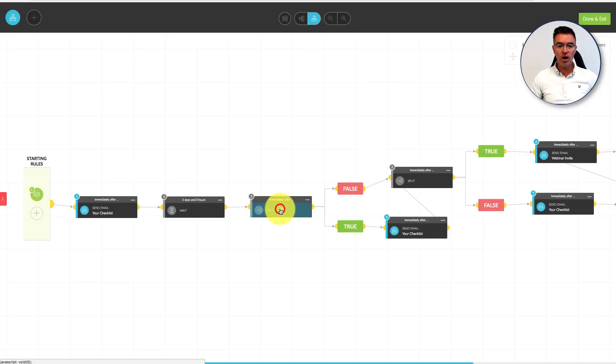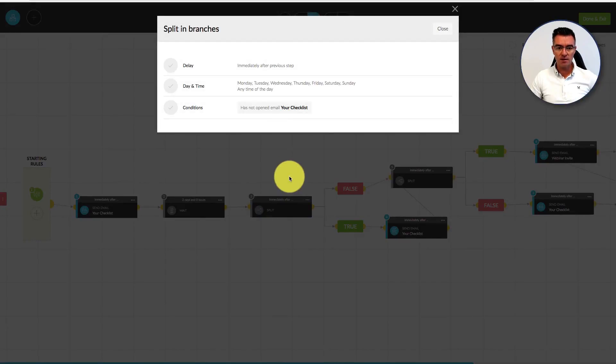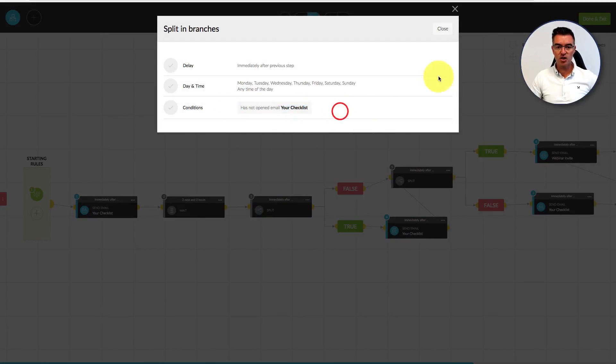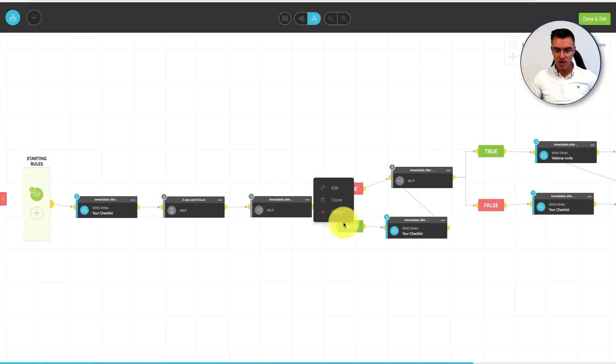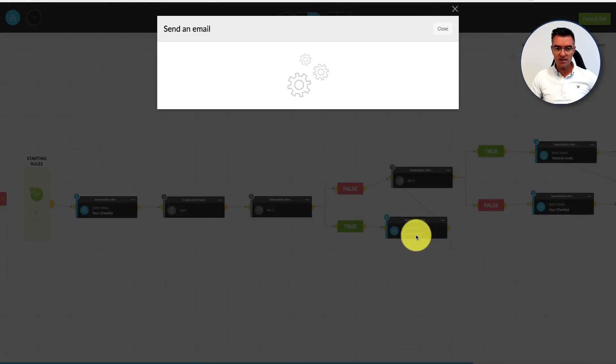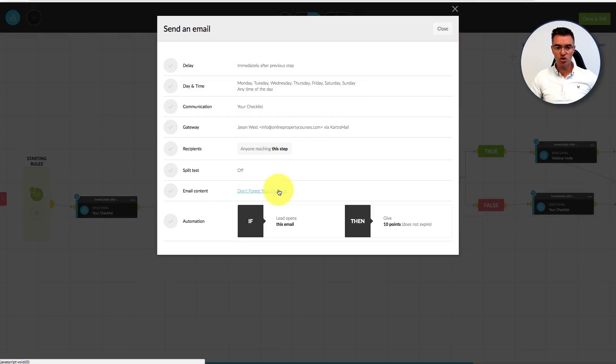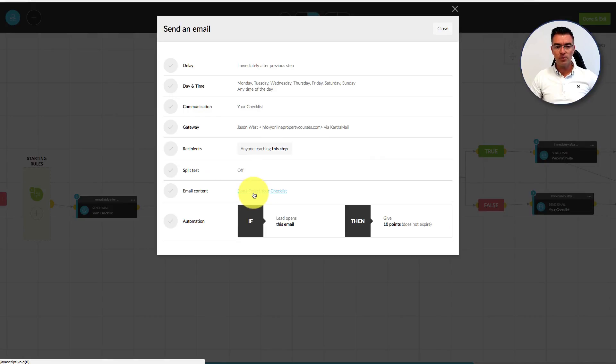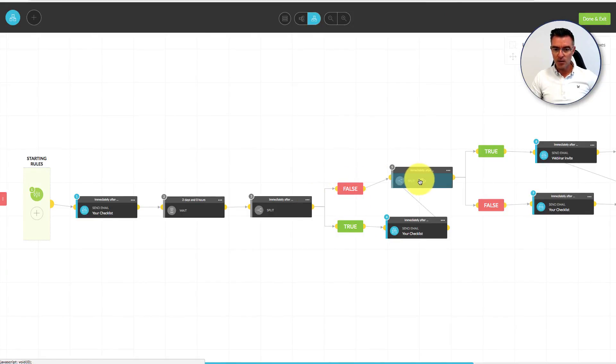After a couple of days, I want to know who has done what. Who has opened that checklist email and who has not? If they have opened it, we go down to here. If they have not opened it, we'll send them another email: don't forget your checklist. It's another reminder to go and get it.